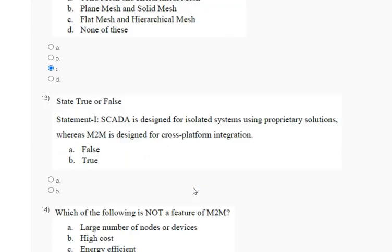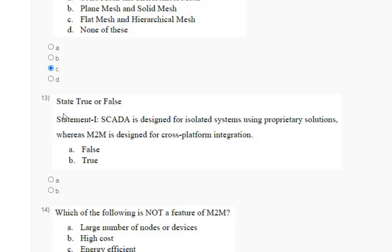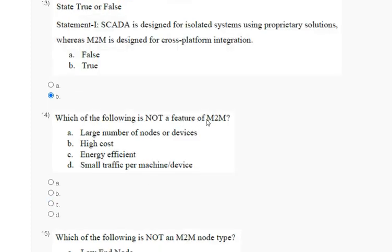Question thirteen: state true or false — statement one: SCADA is designed for isolated systems using proprietary solutions; statement two: M2M is designed for cross-platform integration. The explanation: SCADA is designed for isolated systems using proprietary solutions, whereas M2M is designed for cross-platform integration. The correct answer for question thirteen is option A and B, both true.